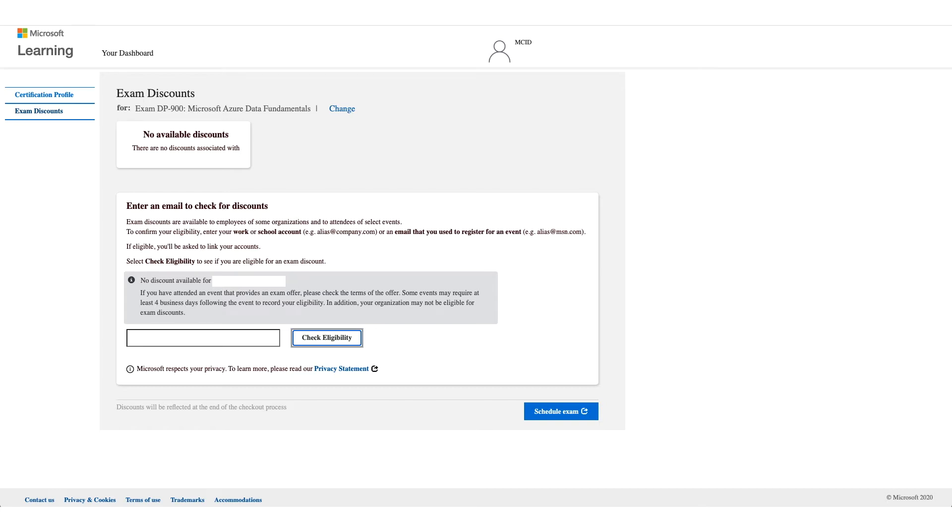If it doesn't work for you, unfortunately, there's no option to bypass this. And you can stop this video right here because the next steps will be if it works for you.